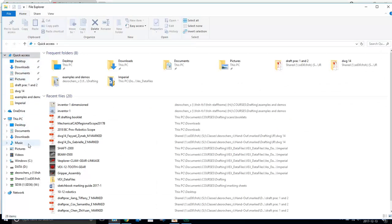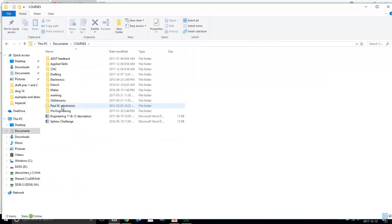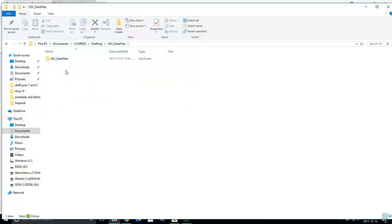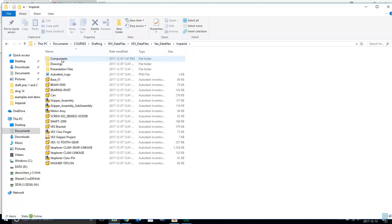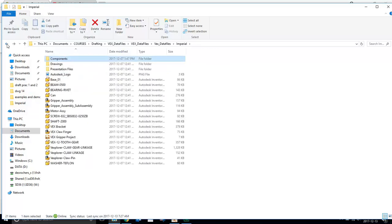Let's go check out the courses, Drafting, VEX Data files. Once you open it up, you should have Imperial and Metric, and then you should have all your parts here. So all your components, as well as the components folder with more components and other things.